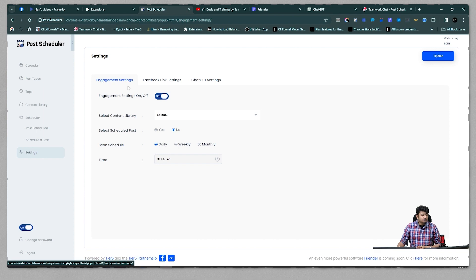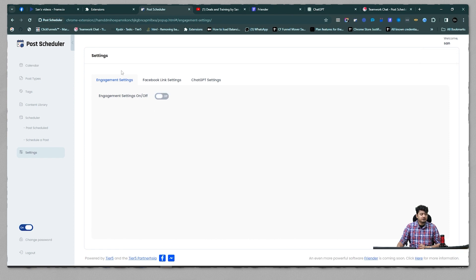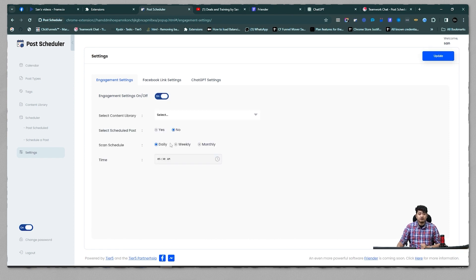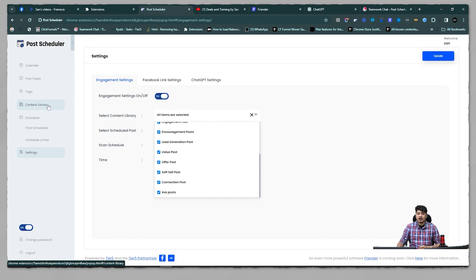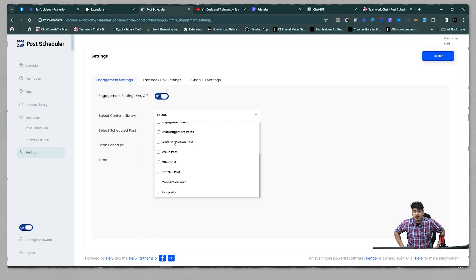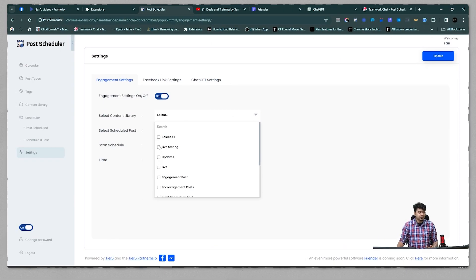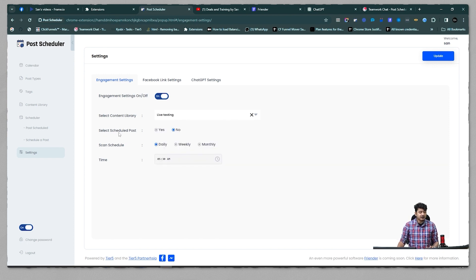Now let me share the process of engagement scan. Under engagement settings, this feature was off earlier — we have now enabled it. Once you come to this page, turn it on, then select a specific content library to fetch engagement data, or select 'All.' At that point, all the posts saved in your content library will be scanned, fetching data on how many reactions, comments, and shares each saved post has received. For testing I'm selecting the 'Live Testing' library only. You can also select 'Scheduled Posts' — posts you've scheduled using Post Scheduler — to scan your own posts from Facebook as well.